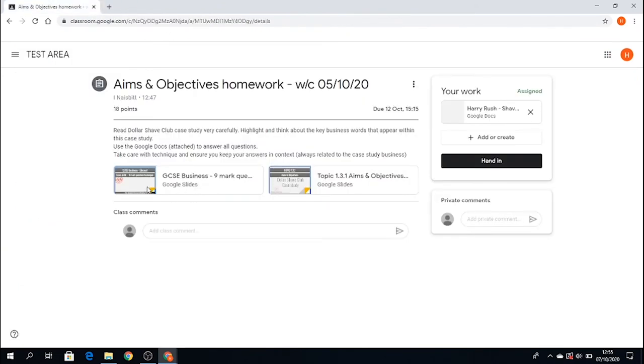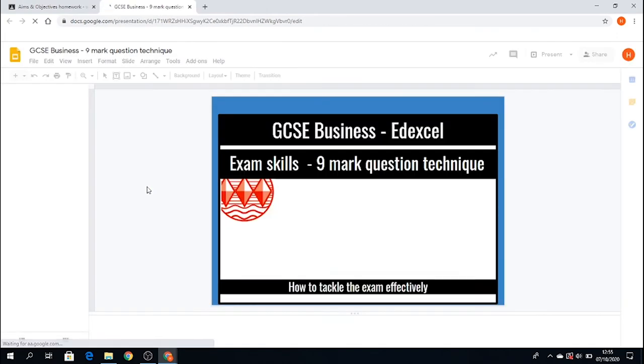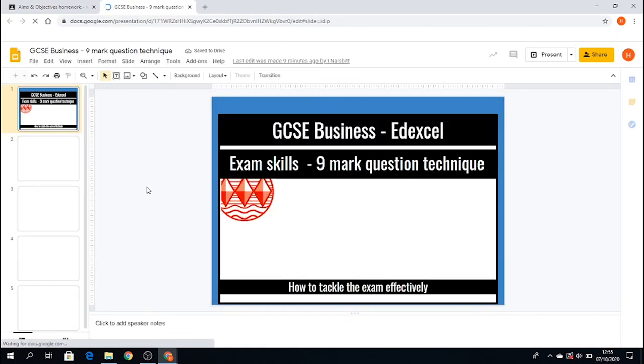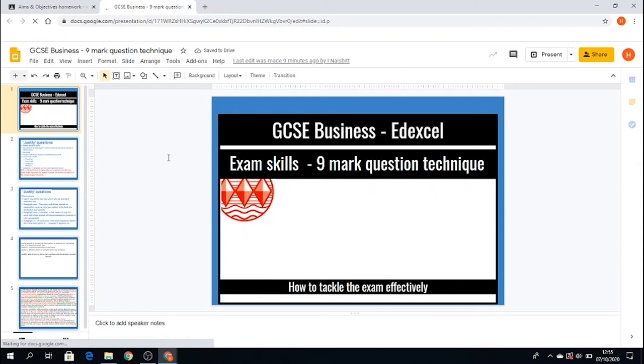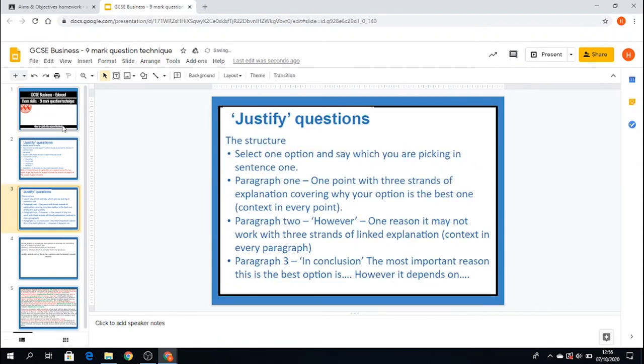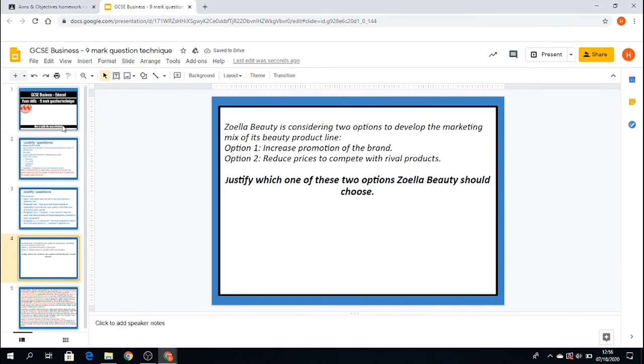I might also want to click on this presentation. And this actually gives me some guidance on how to answer the more difficult nine mark question. And again, I can just simply scroll through the slides to read that information.